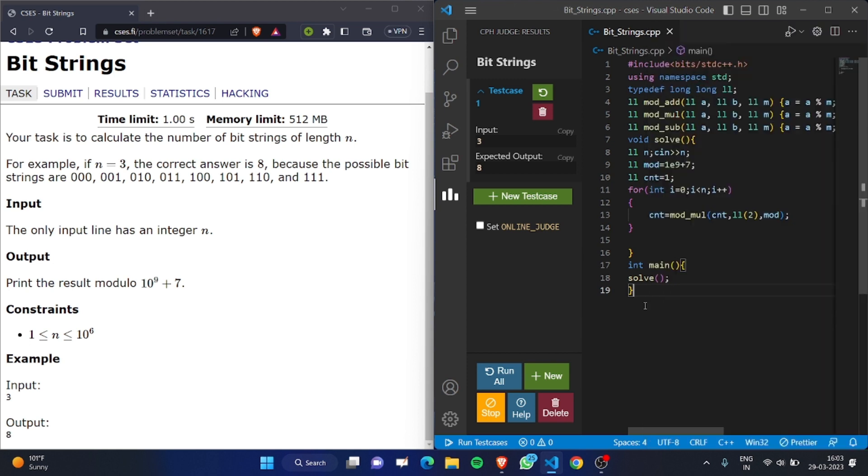For example, if we want to find the answer for length 3, we multiply 2 three times: 2 times 2 times 2, which equals 8.